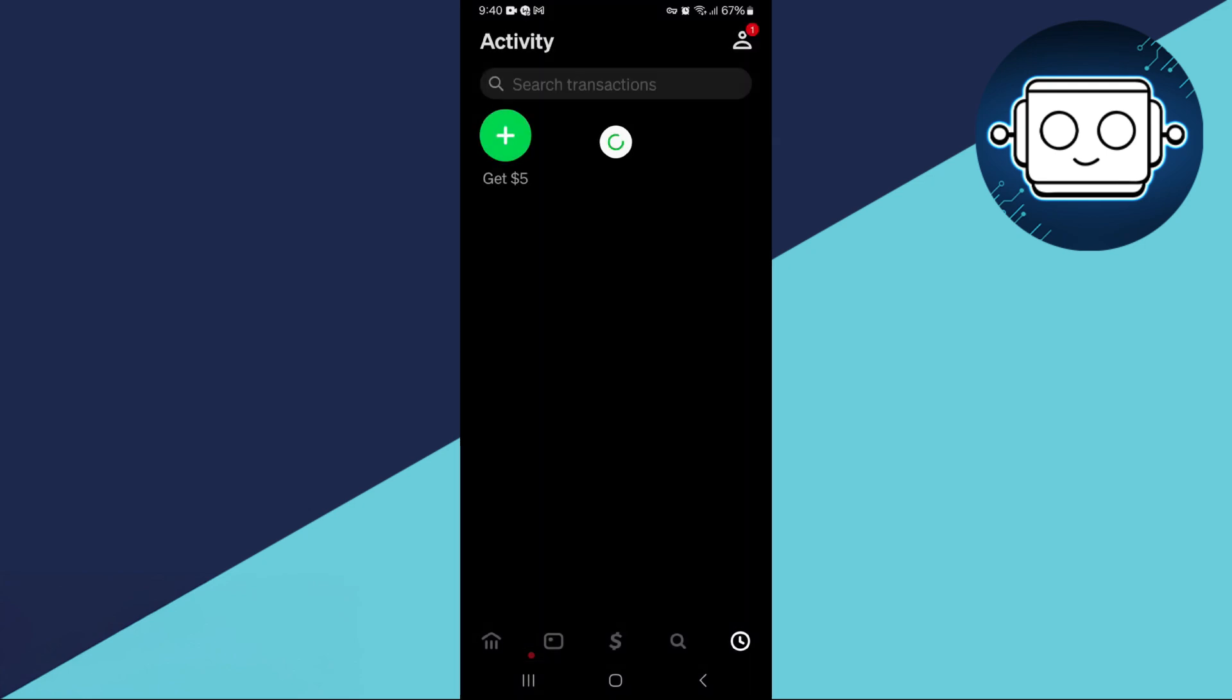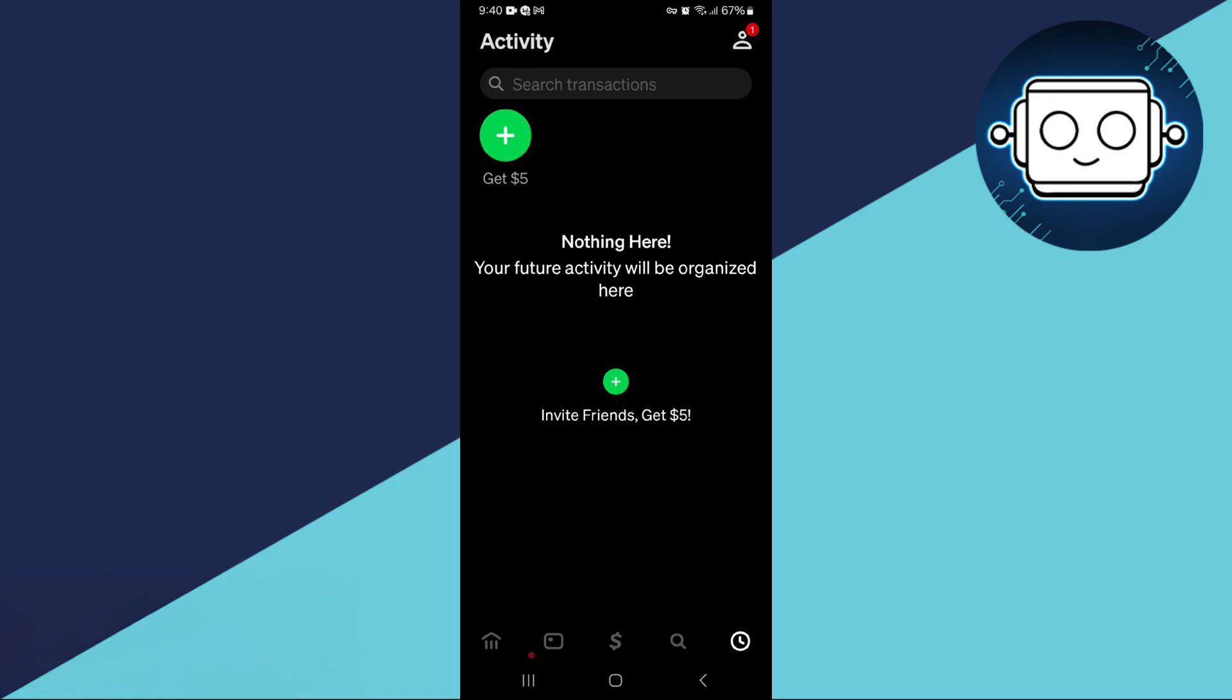Now, locate the transaction that was declined. These transactions are typically labeled as declined or not confirmed. Once you find the specific transaction, tap on it to view more details.